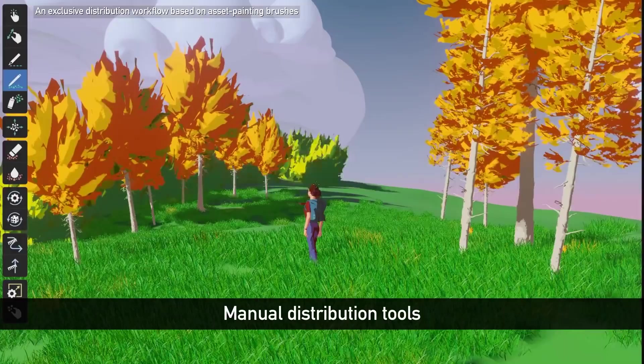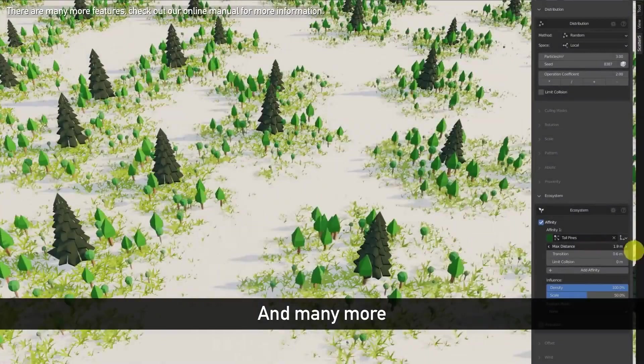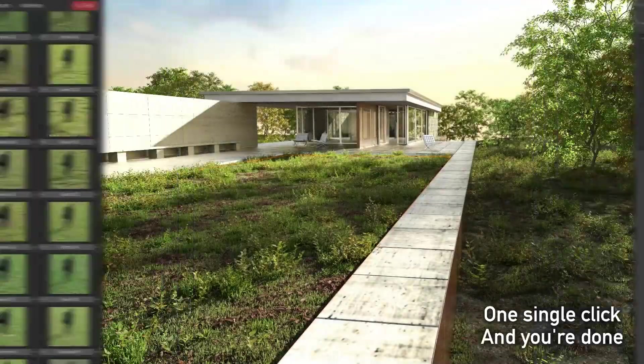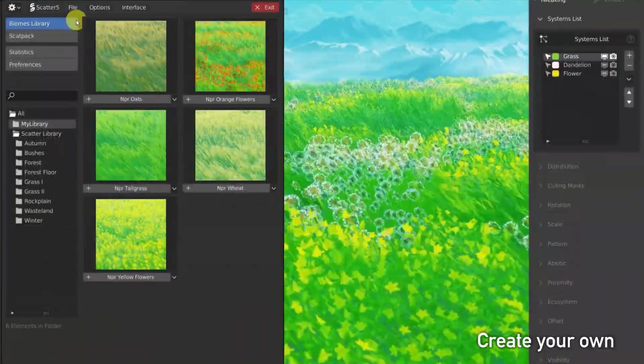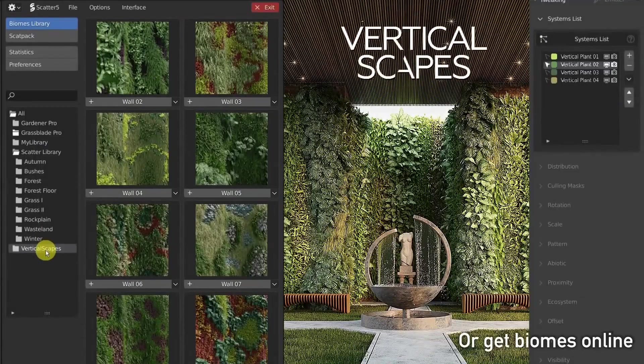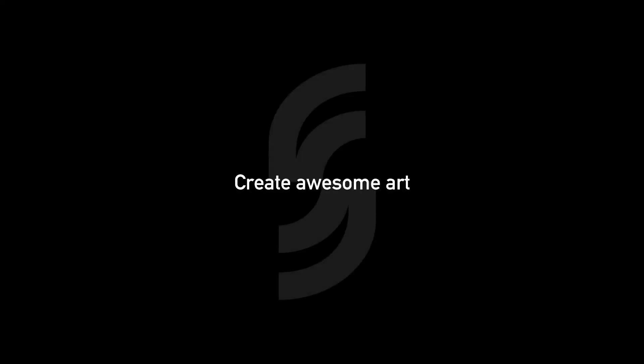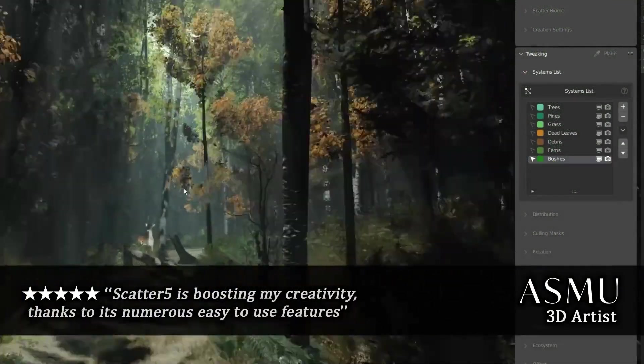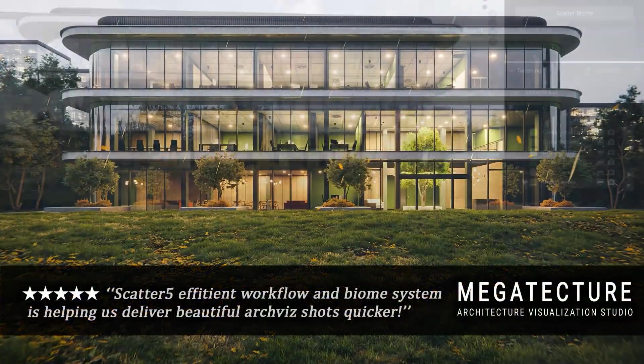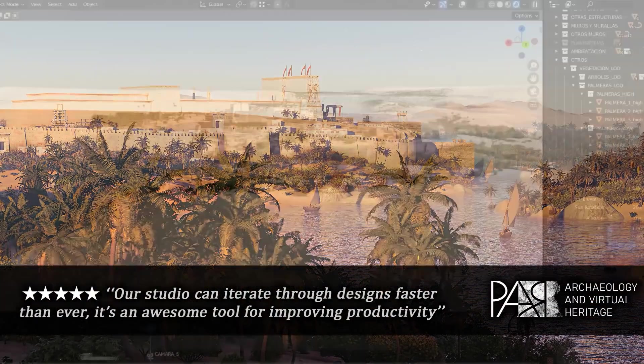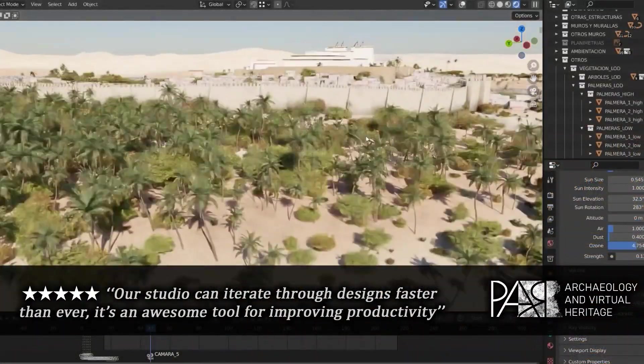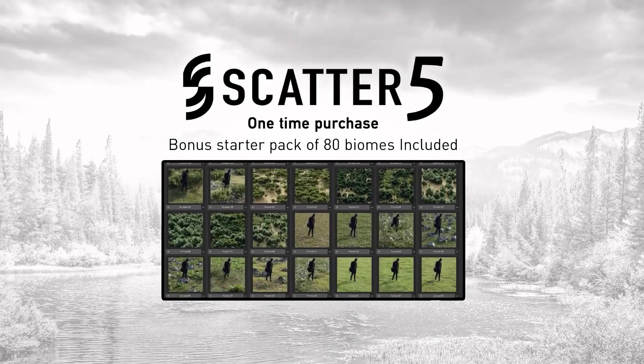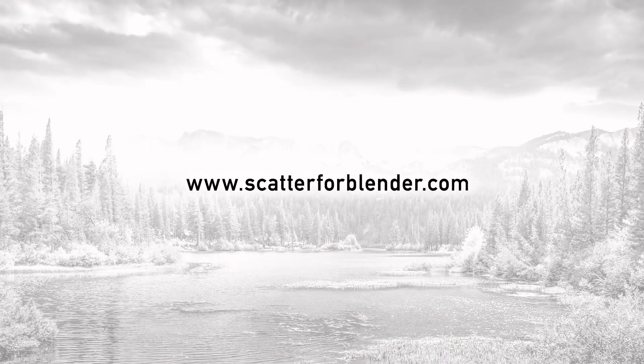While GeoScatter excels in populating landscapes with vegetation, its flexibility extends to various creative possibilities. From intricate cityscapes to sprawling asteroid fields, your imagination sets the boundaries. An array of features empowers you to iterate swiftly and stay on the cutting edge of your projects. Its adaptable pipeline is tailored to meet your unique needs. GeoScatter easily integrates with the free BioMyReader plugin, further expanding your creative horizons.